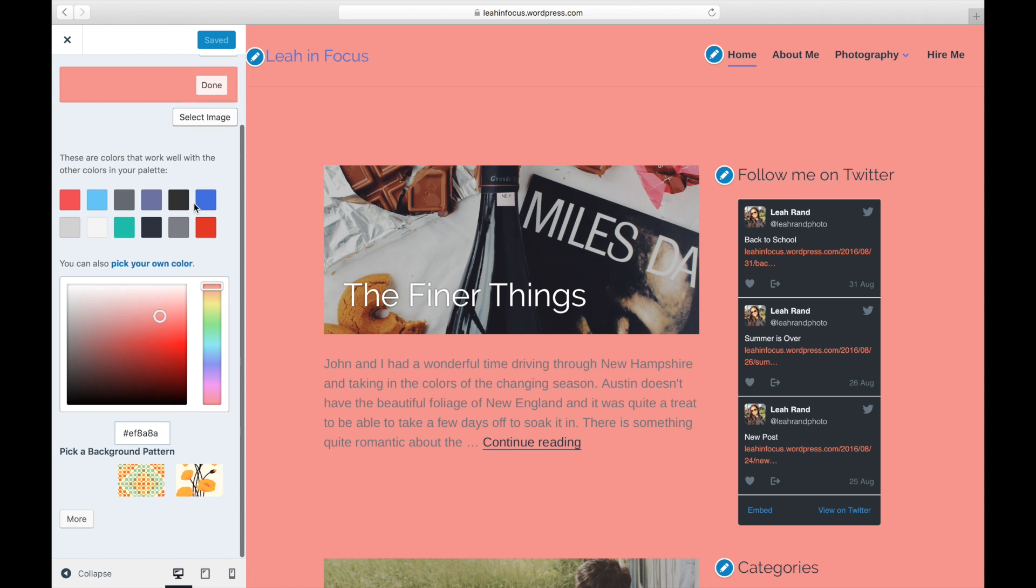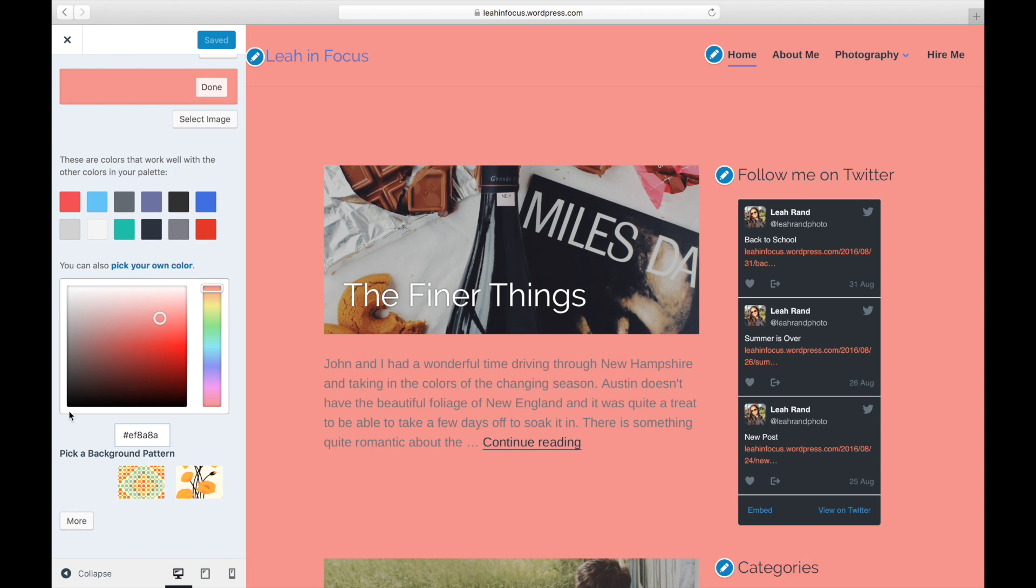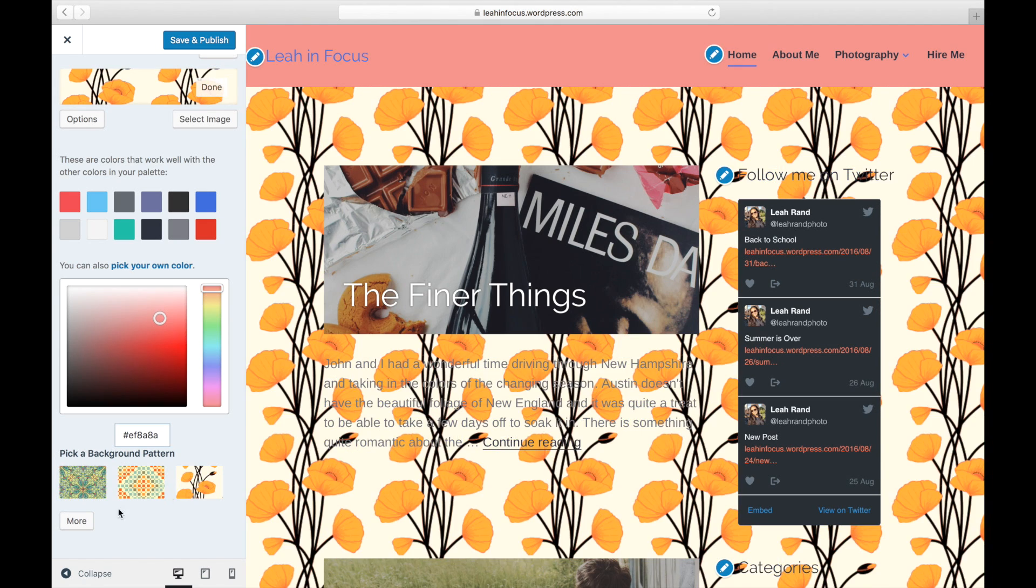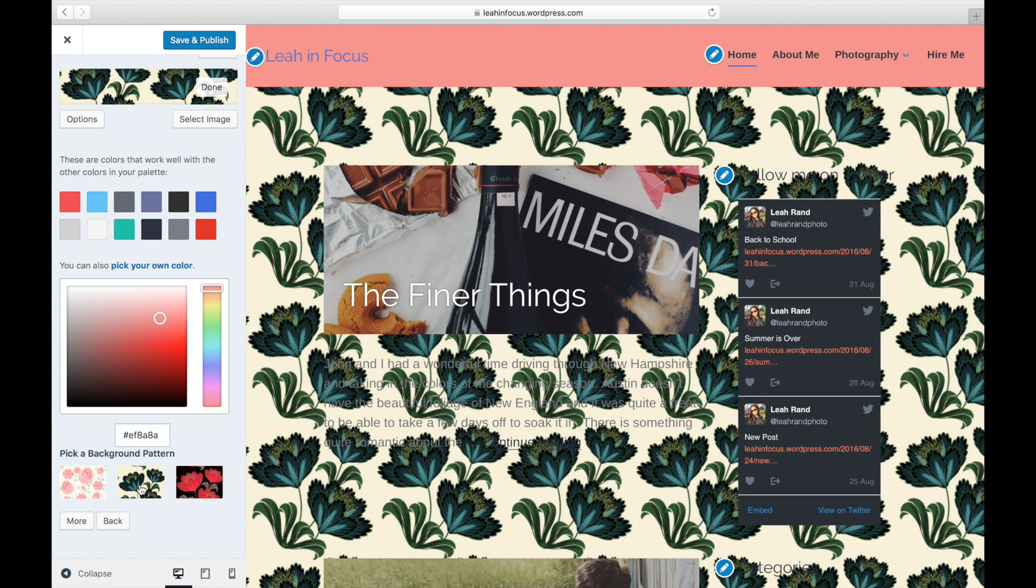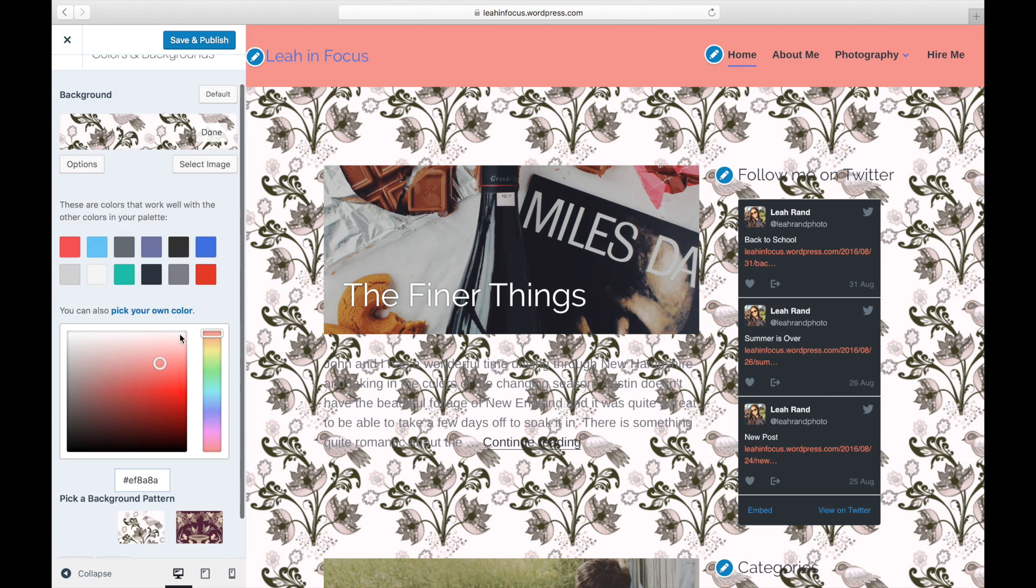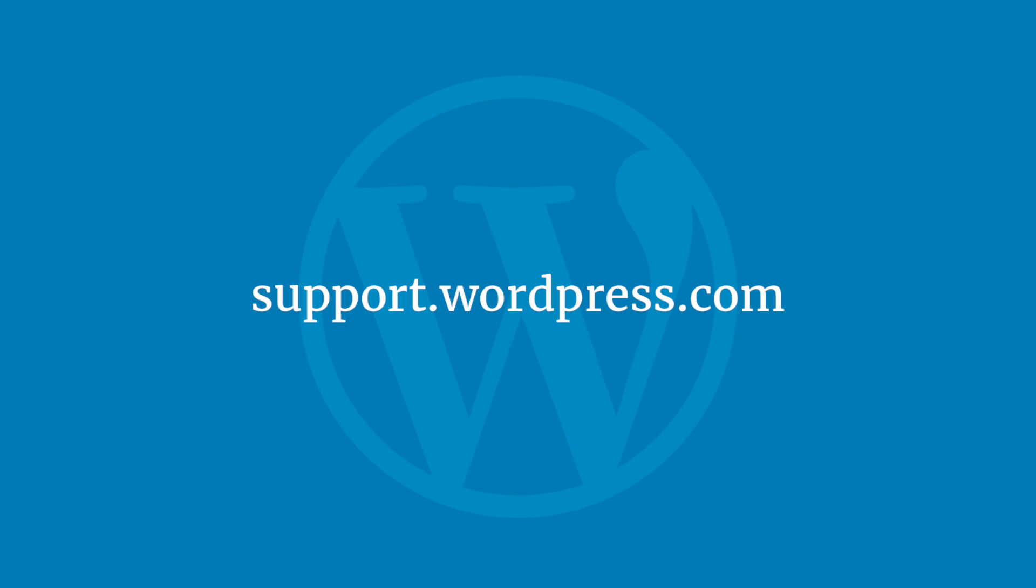Some themes come with default background images. Scroll through the many options and pick one that fits the design of your blog or website. And that's it! For more tips and tricks, visit the WordPress.com support site.